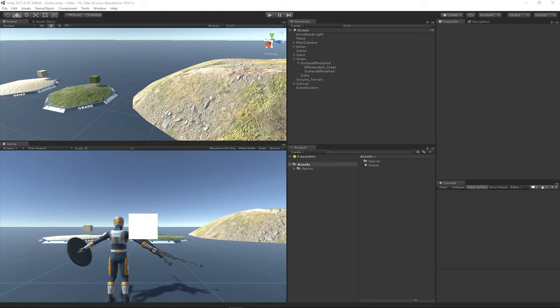The surface system is responsible for spawning effects caused by collisions and impacts. It is designed to be dynamic, powerful, and useful in a broad range of possible physics situations.